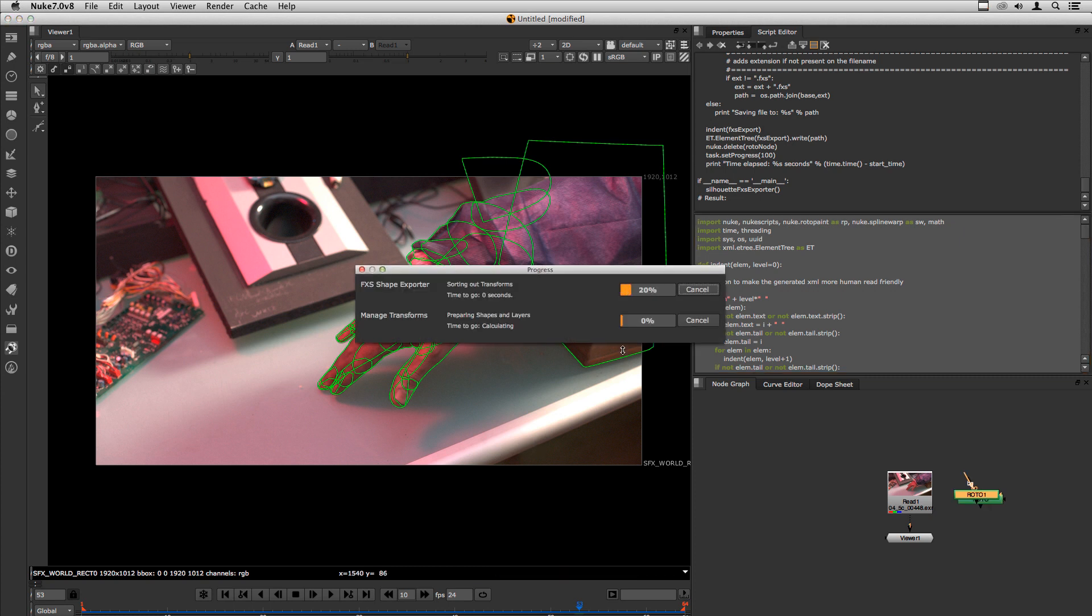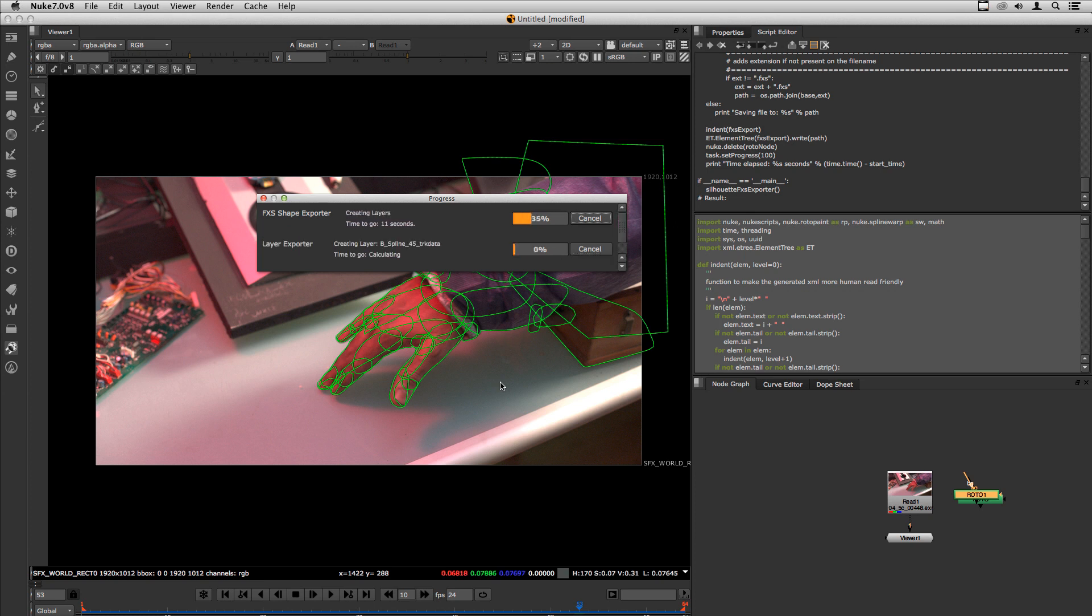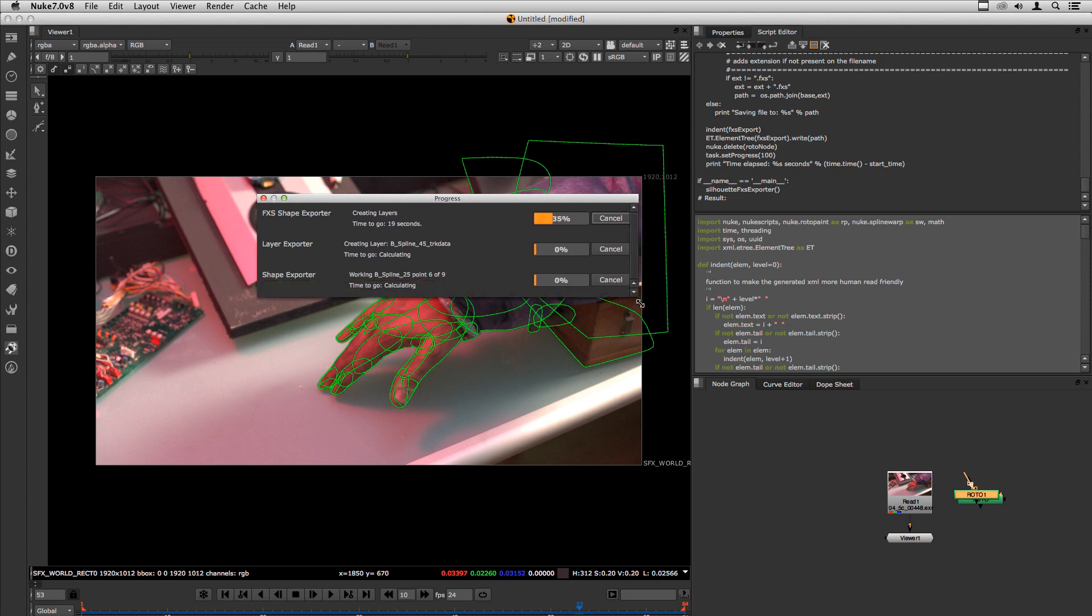This may take a while because the script needs to export every point, every frame and such. So let's wait a little bit for the completion of this file.